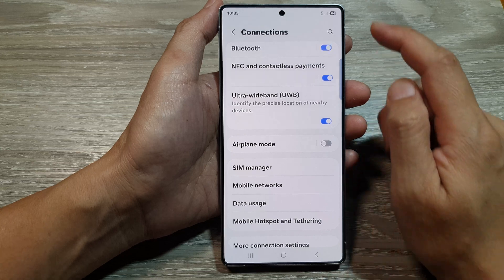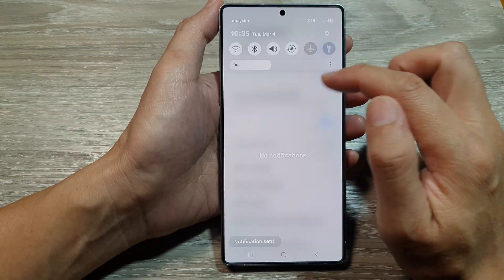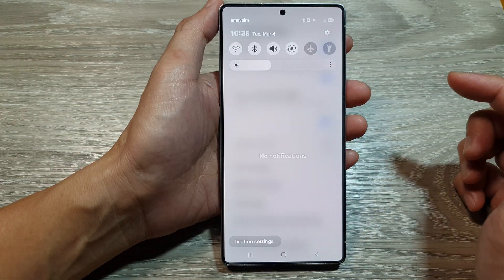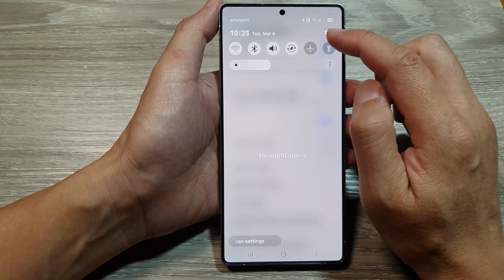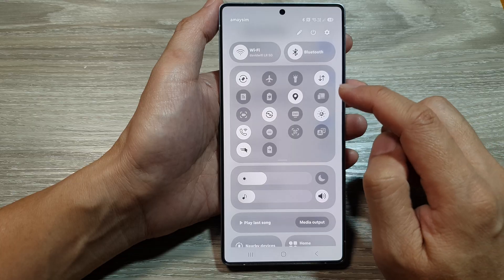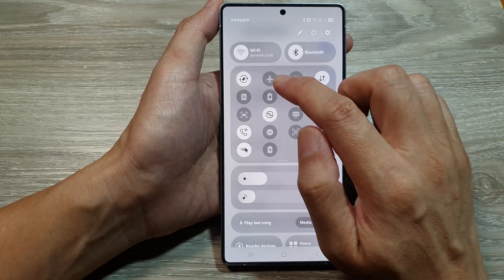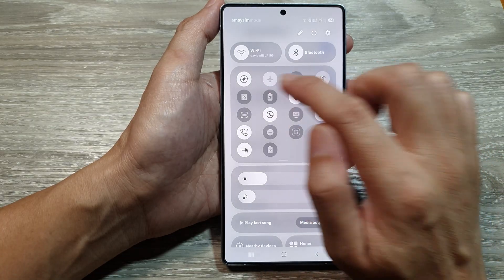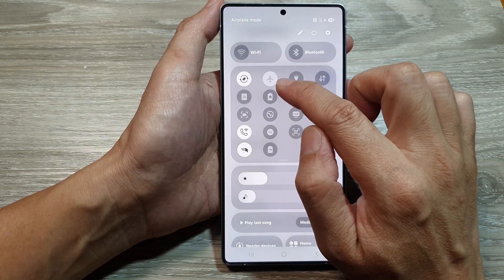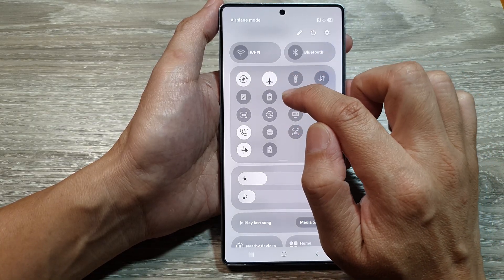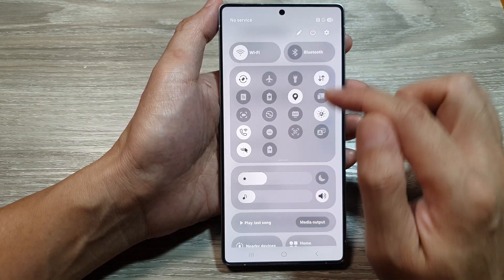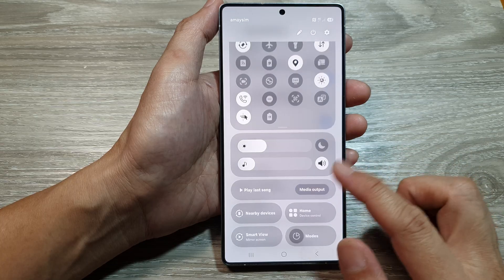You can also swipe down at the top to open up quick settings, and then swipe down once more. In here, you can tap on the airplane mode icon to turn on or switch it off.